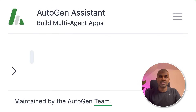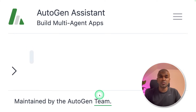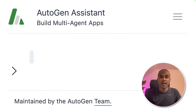Hi everyone, I'm really excited to show you about Autogen Assistant. This is a user interface maintained by the Autogen team — one interface where you can add multiple agents and customize based on your needs. I'm going to take you through step by step on how to set this up on your computer, how to generate images using DALL-E 3, how to generate visualization graphs, how to add your custom functions and much more.